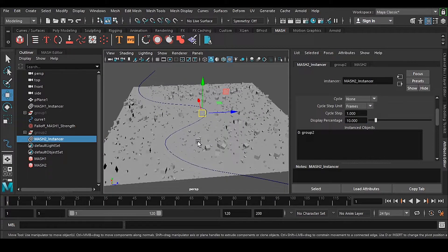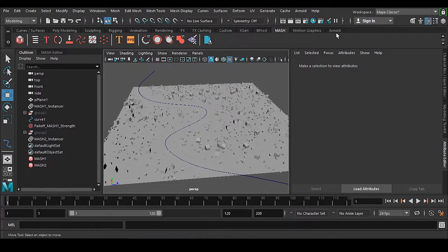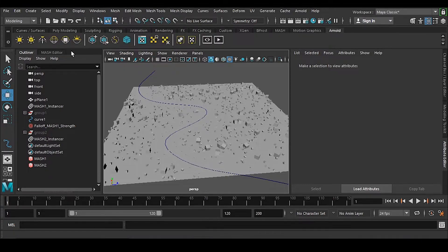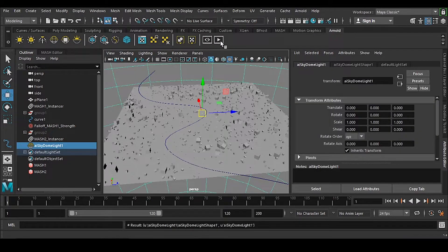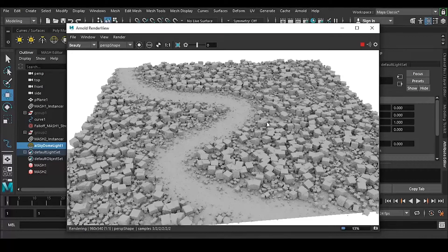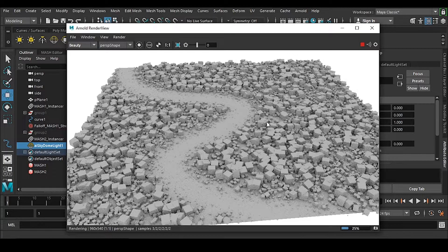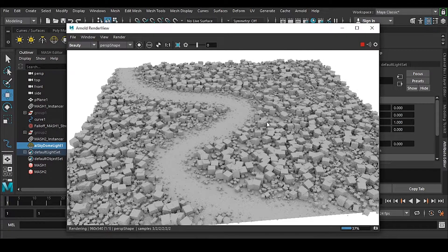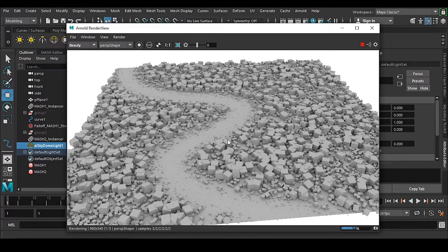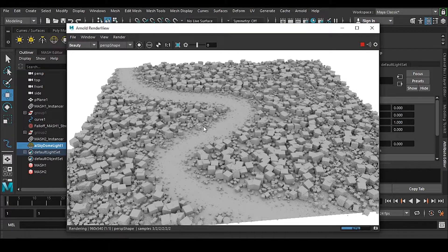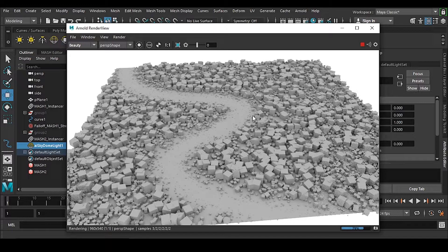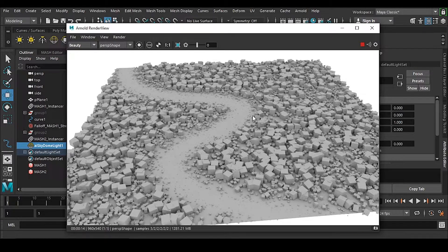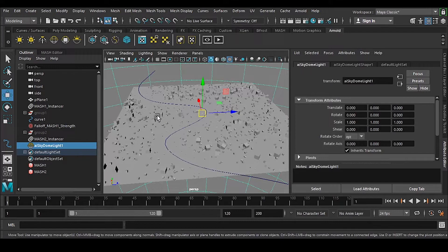You can see the count in the viewport is very low, but if I go to Arnold and render it out, you can see everything is there. There's no problem with proper rotation, proper scaling - we have proper distribution. This is how it has to be in the real world.